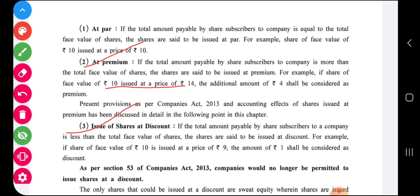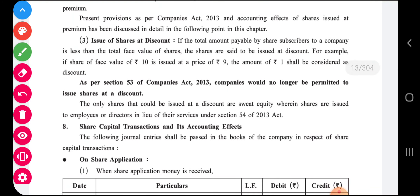Issue of shares at discount: if the total amount payable by a share subscriber to the company is less than the total face value of shares, the shares are said to be issued at discount. For example, if shares of face value ten rupees are issued at a price of nine rupees, then one rupee shall be considered as discount. However, as per Section 53 of the Companies Act, companies are no longer permitted to issue shares at discount — shares can be issued only at par or at premium.